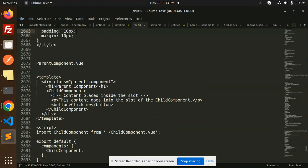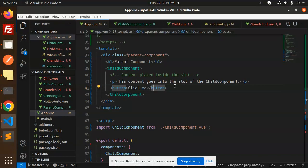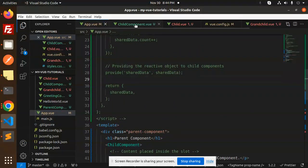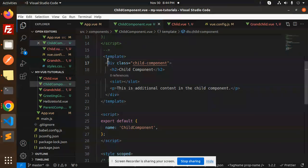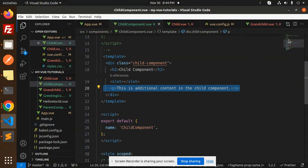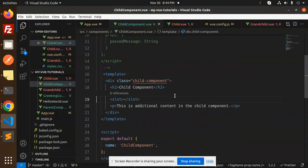Slots are the placeholder inside a component where you can pass content from the parent. From the parent you are passing the content — that's the content placed inside the slot. In the child component's template we have a div with class 'child-component', and inside it we have a slot tag. This is the additional content in the child. Then name, export default, child components, style scoped — that's it.